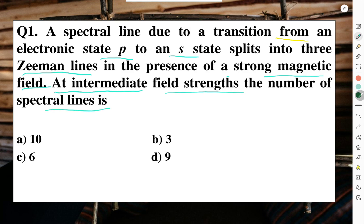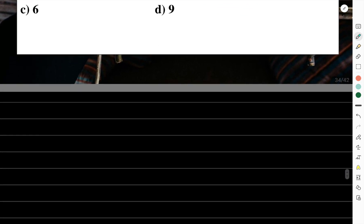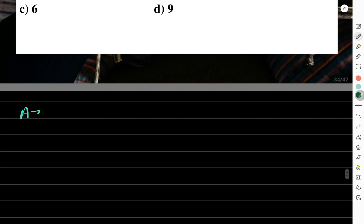In a normal Zeeman effect you get three lines. At intermediate field strength, the anomalous Zeeman effect becomes relevant. We will use the formula for the anomalous Zeeman effect to calculate the number of spectral lines.